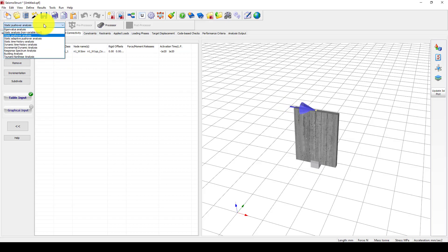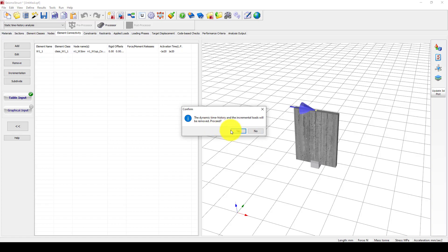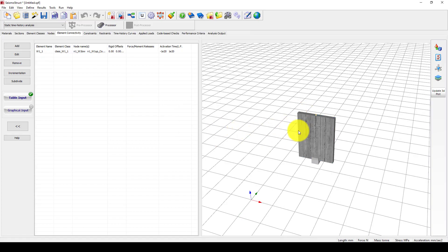We change the nominal lateral load to static time history analysis, so that load will be removed. Automatically that load is removed.